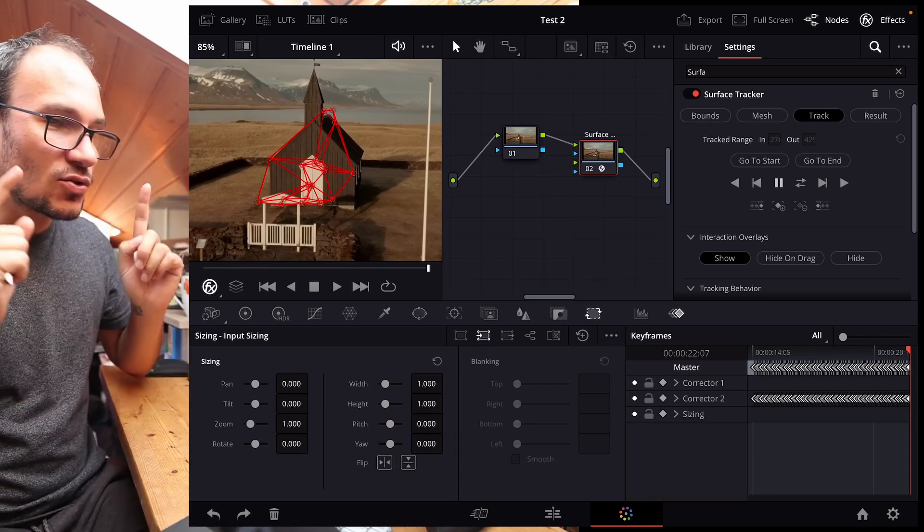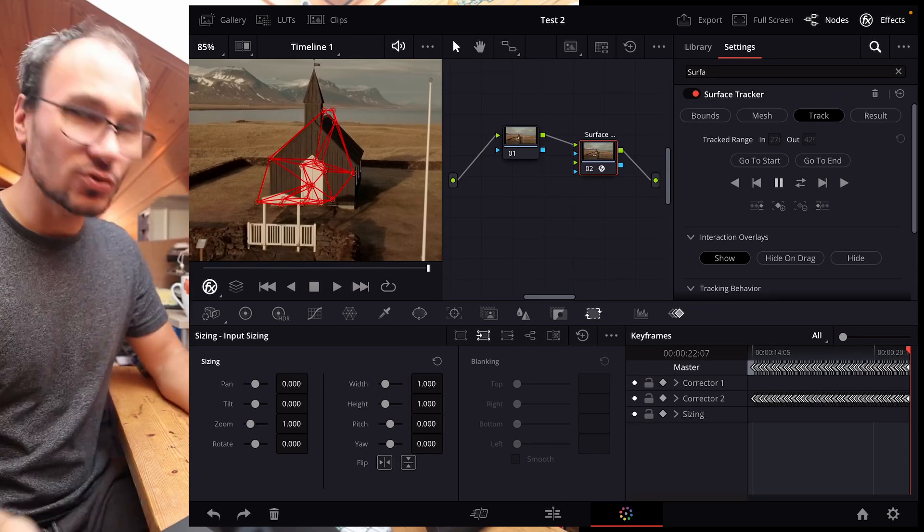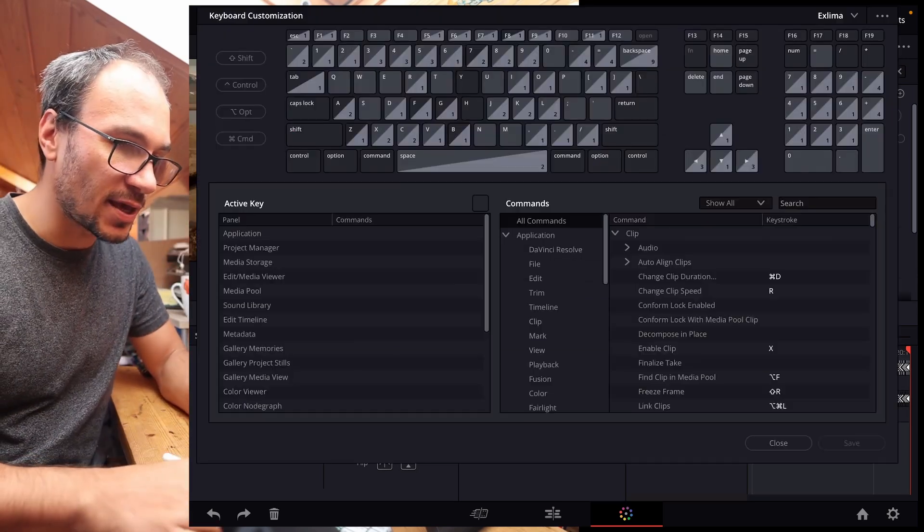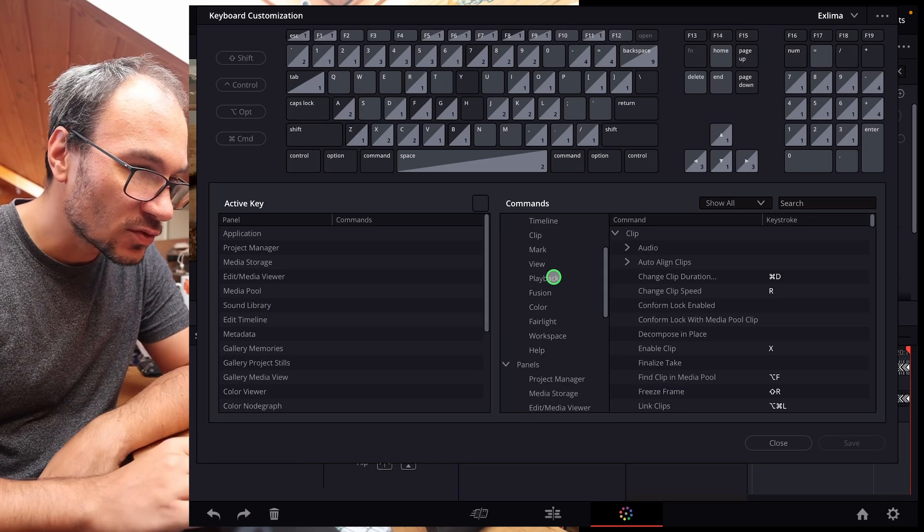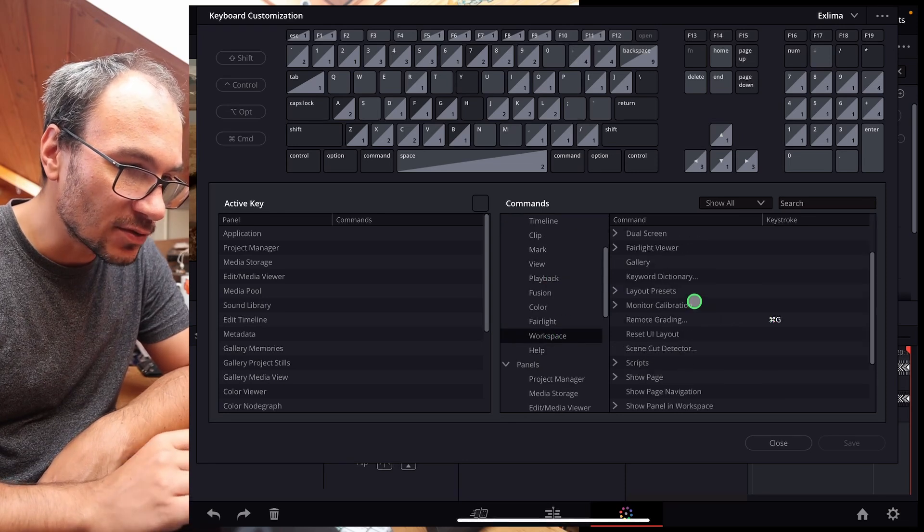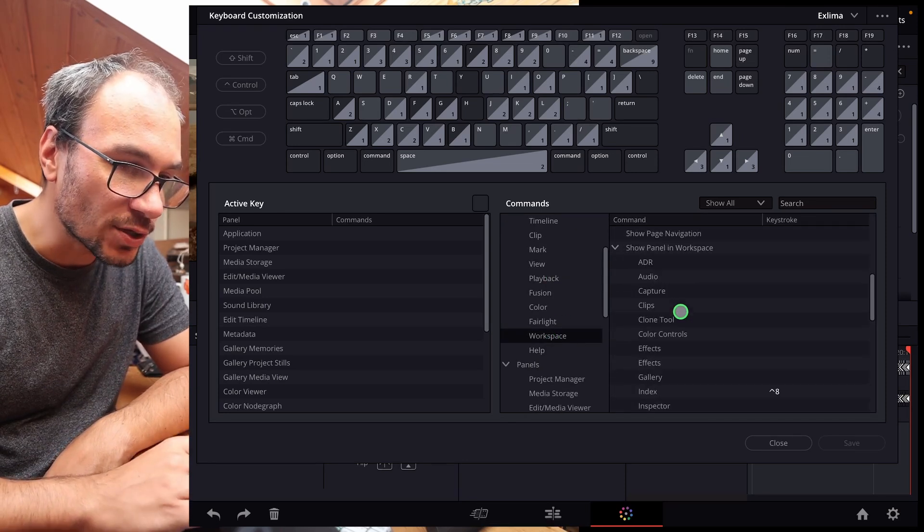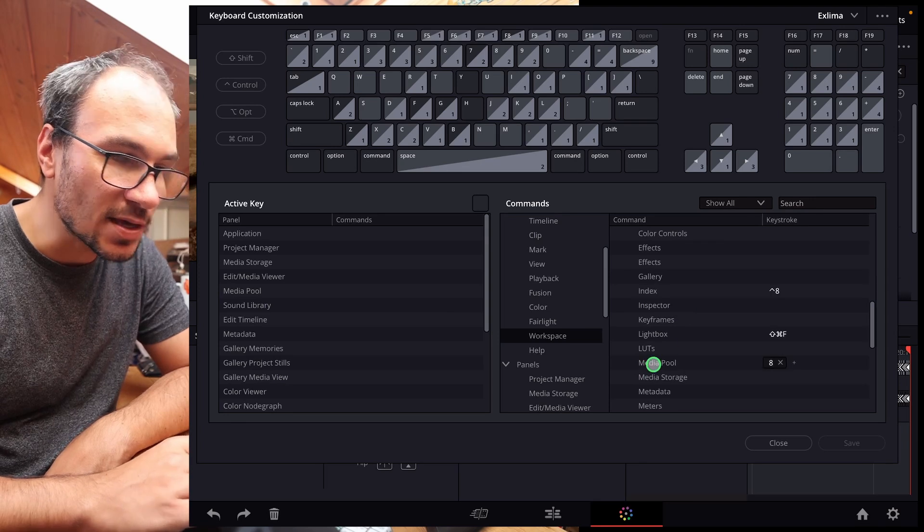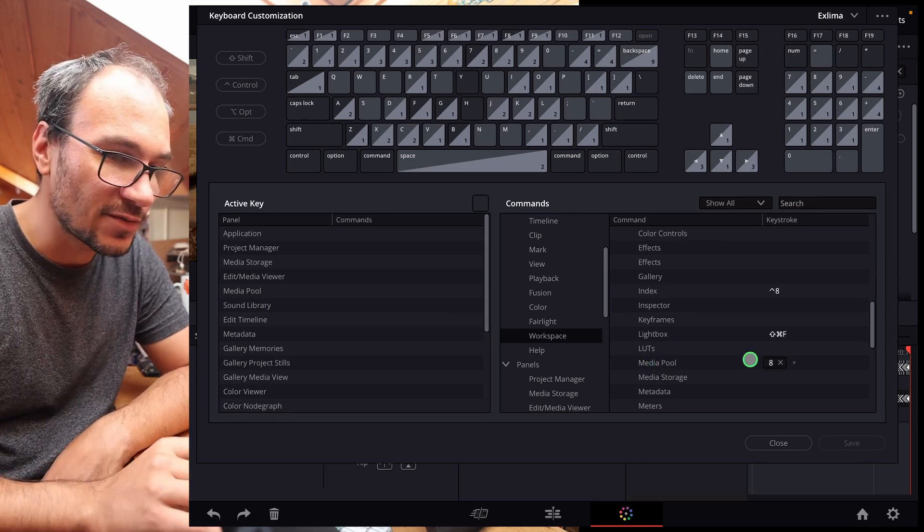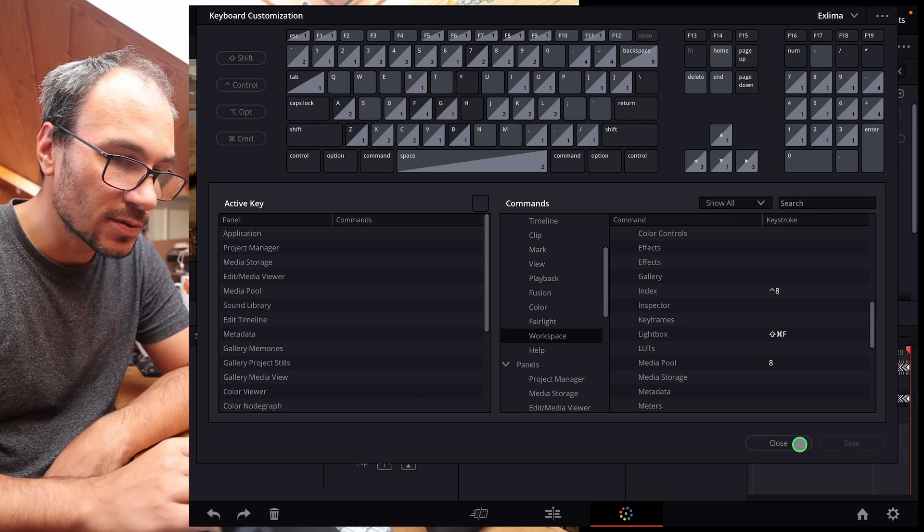You have to give it a shortcut. So we go to the shortcuts menu, option command and K. And now if we actually scroll down here to our workspace, and if we look down here to show panel in workspace, and we go here to media pool, we give this a shortcut. So I gave that a shortcut 8. Media pool, close.